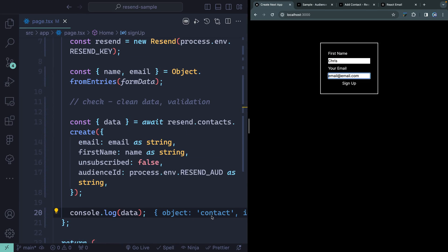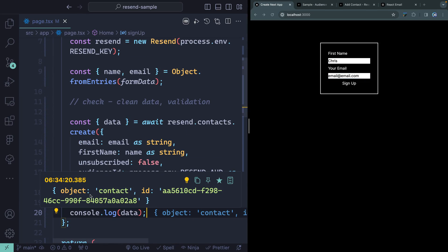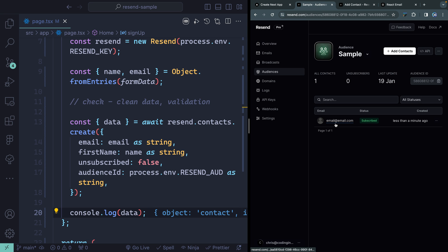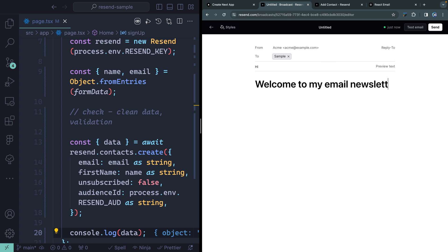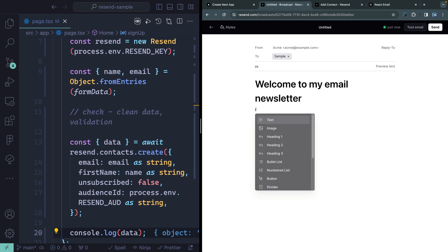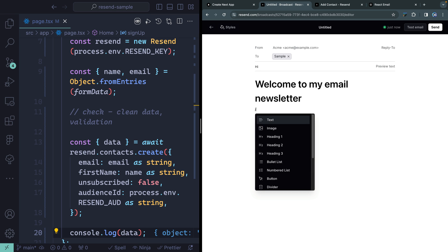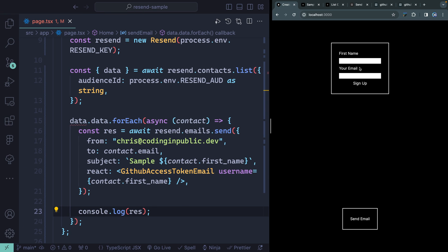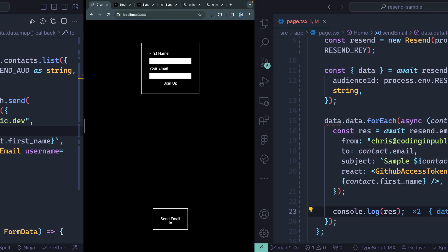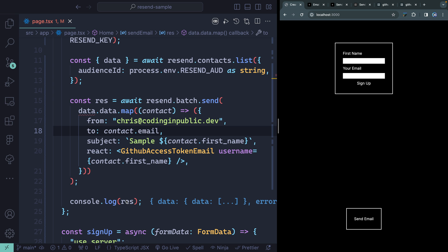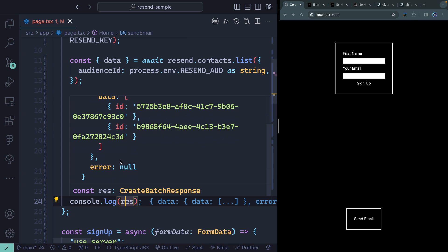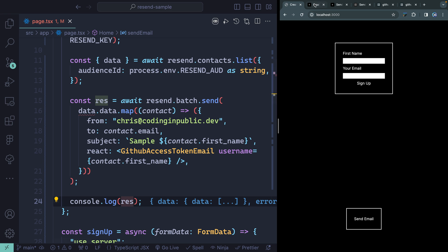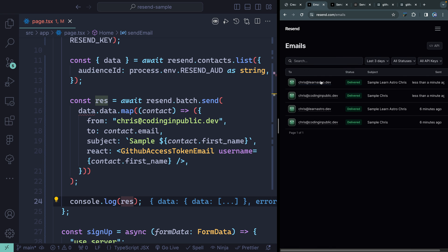First, we're going to talk about audiences — you can programmatically create lists of contacts and then send emails to them. You can use their new broadcast feature where you can write an email in a GUI editor using Notion-style syntax with a forward slash, and send it to those contacts. Or you can use their SDK, grab all the data from your audiences, or use their new batch email send where you can send multiples in one single call and it will queue it up for you.